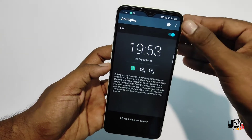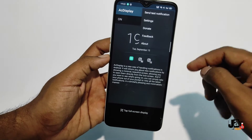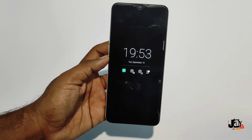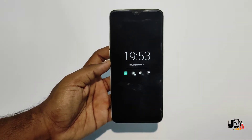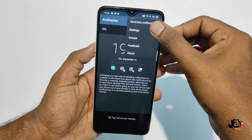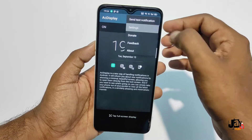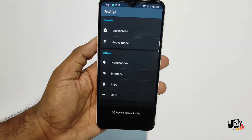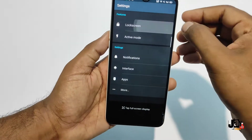Then we have to give access to notifications as well. Just send a test notification — this is how it looks. Now we have to go to the settings and set the lock screen.